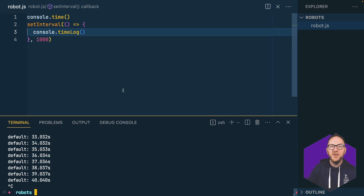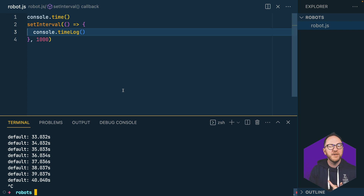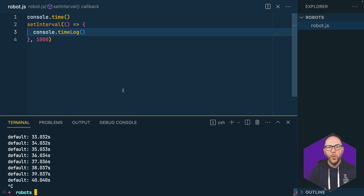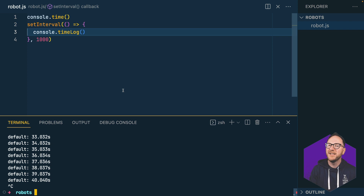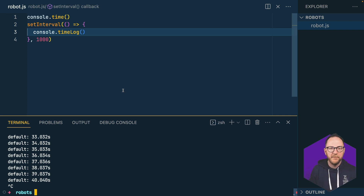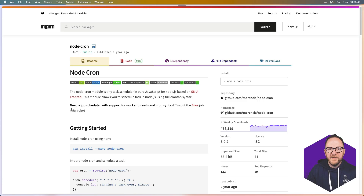So we can have something running forever with our while-true loop, or something running every X number of seconds with setInterval. But what if we want something to run at a particular time every day or every month? To achieve that goal, I'm going to use a tool called Node Cron.